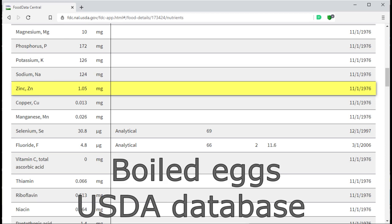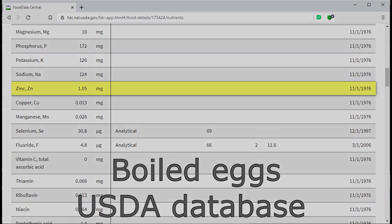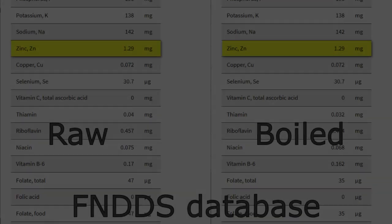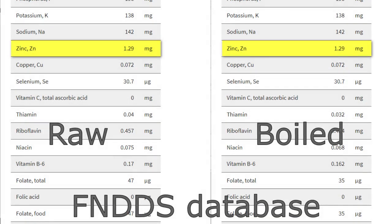These are obviously not the same eggs, comparing data that is 34 years apart. If you compare other databases, there is no difference between raw and boiled.